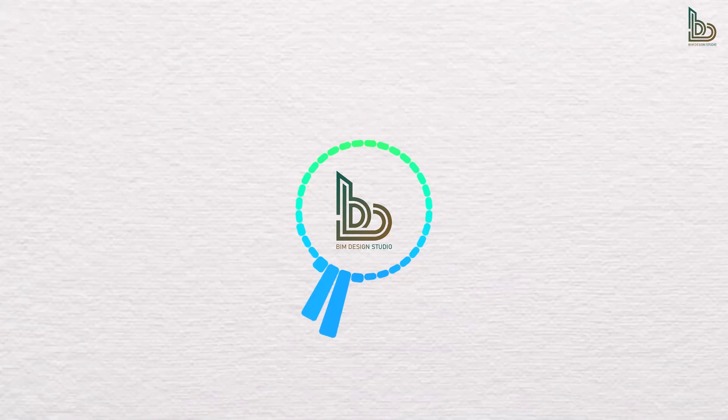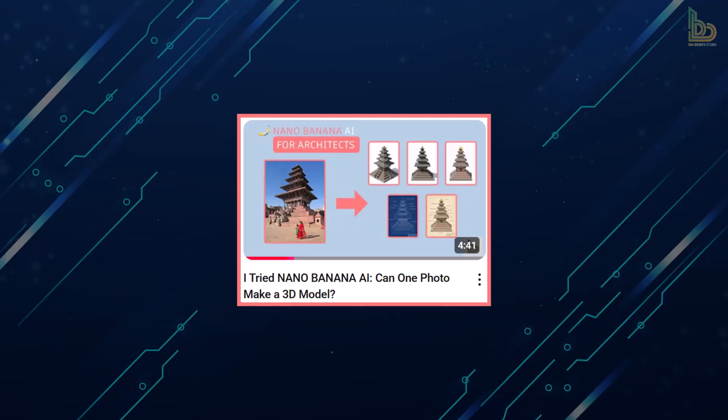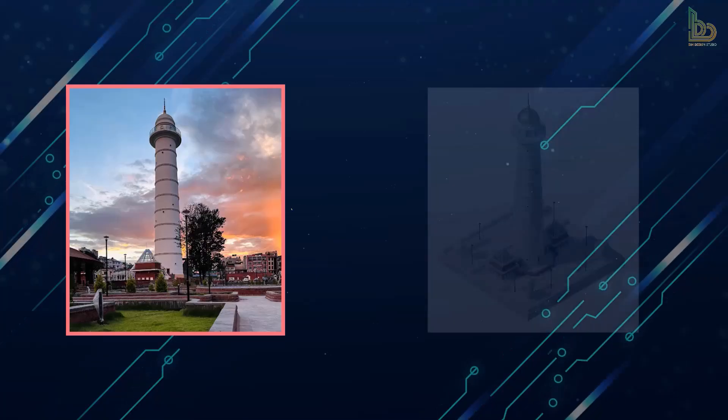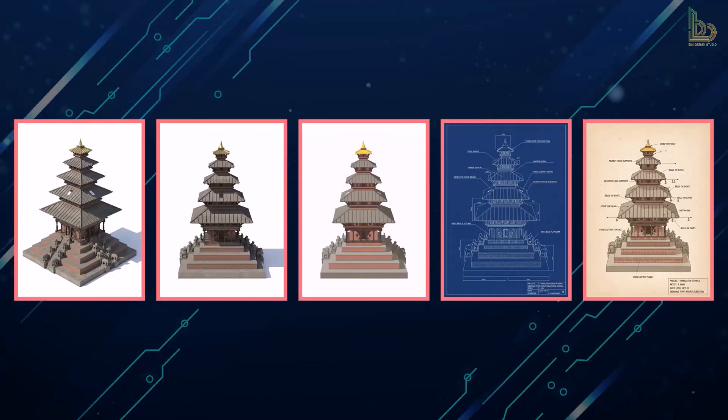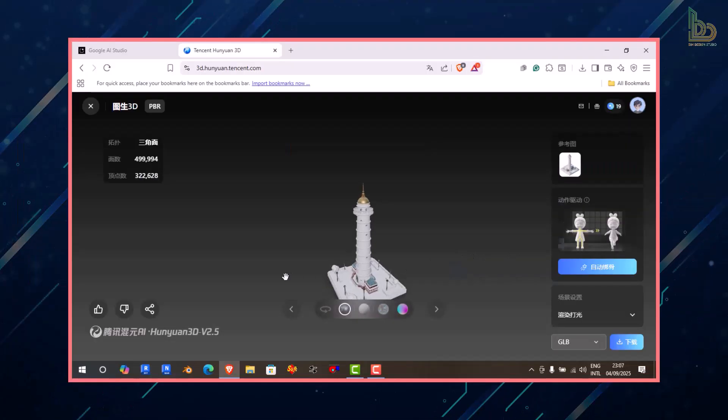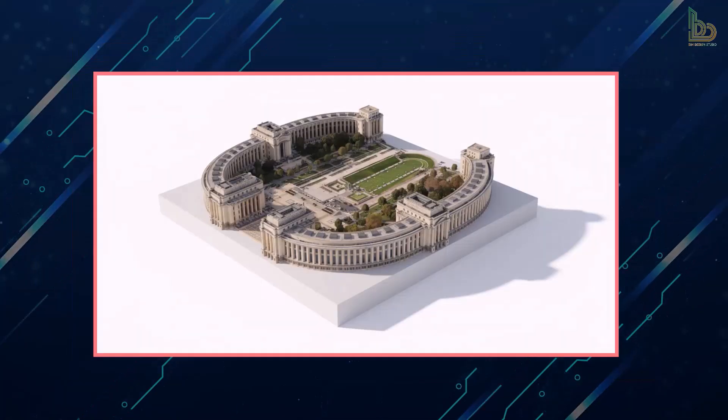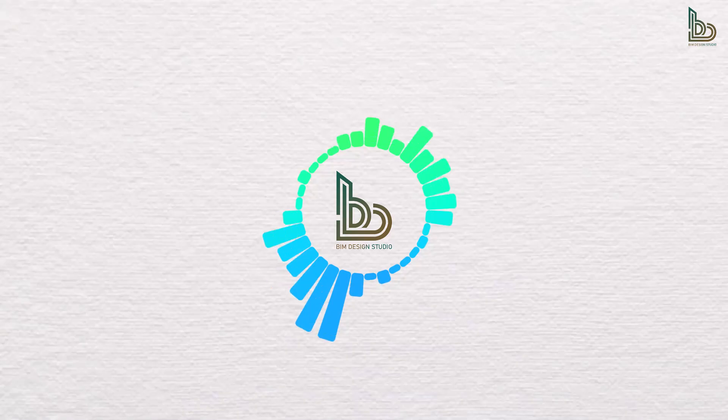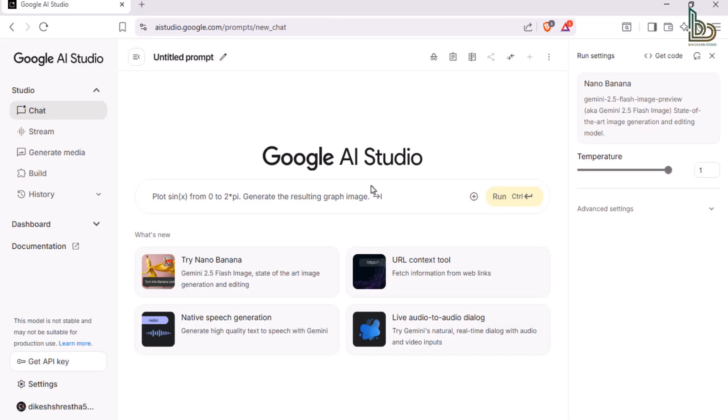If you are new to NanoBanana and wondering how to get started, I've already uploaded a step-by-step beginner's video where I also shared some architectural illustrations created with this AI and a 3D modeling AI. You can check that video out through the link in the description below. Now, let's jump straight into today's demonstration.